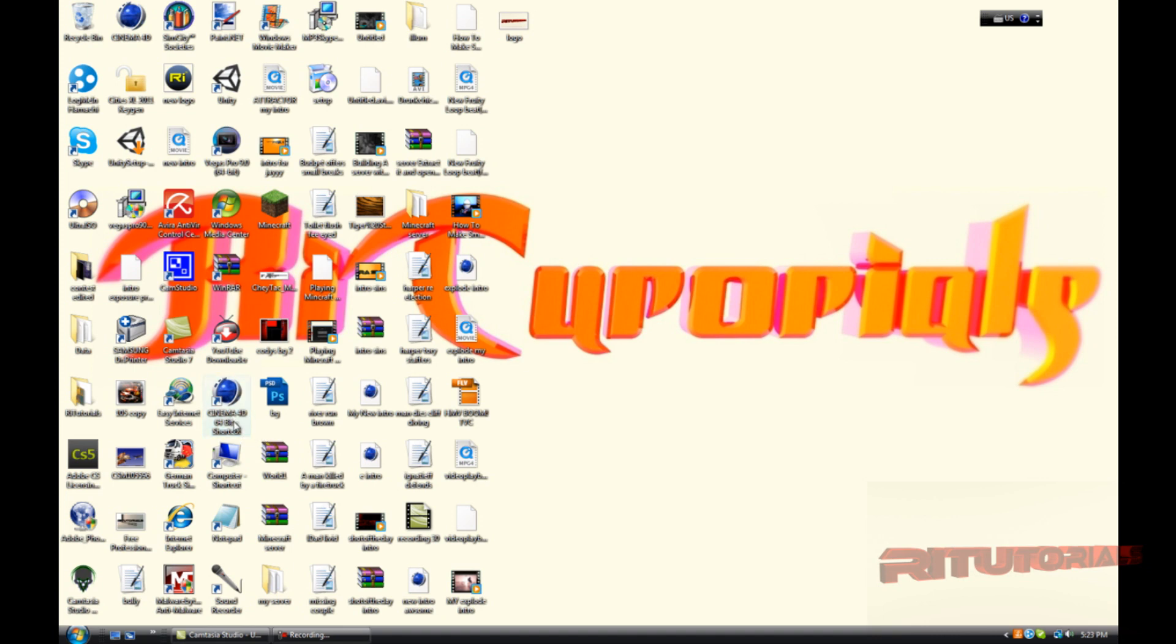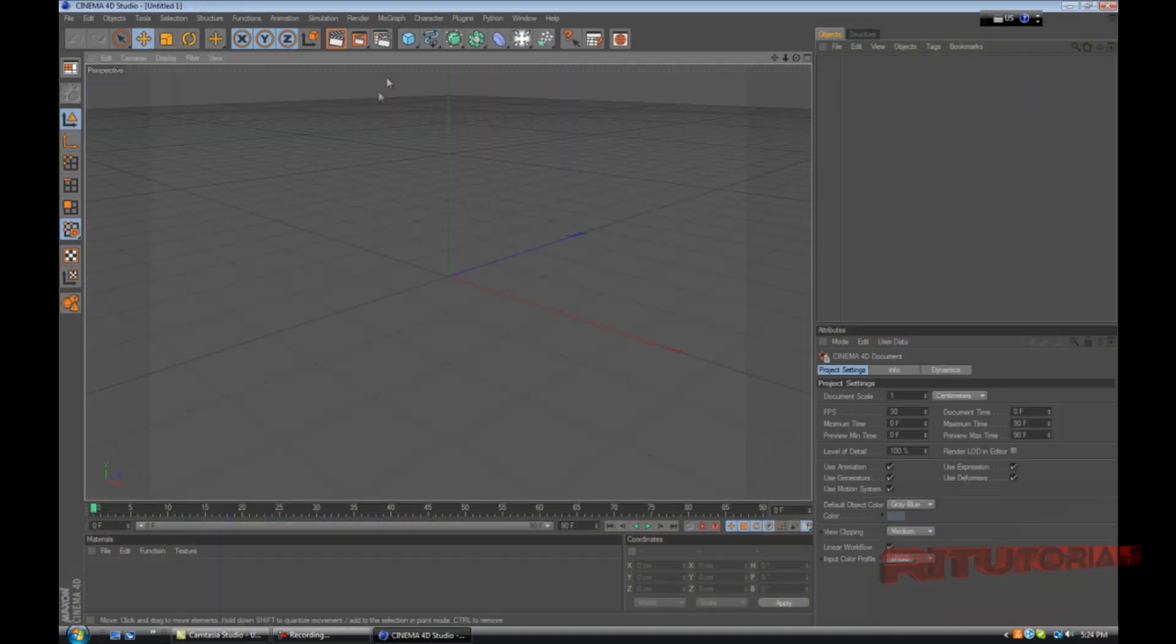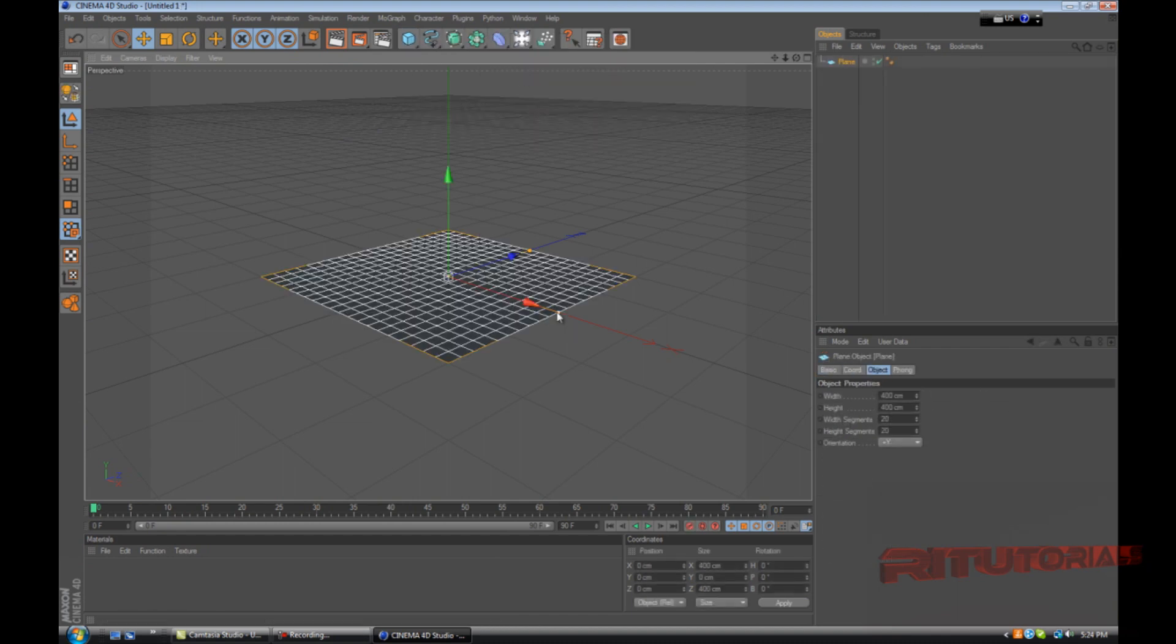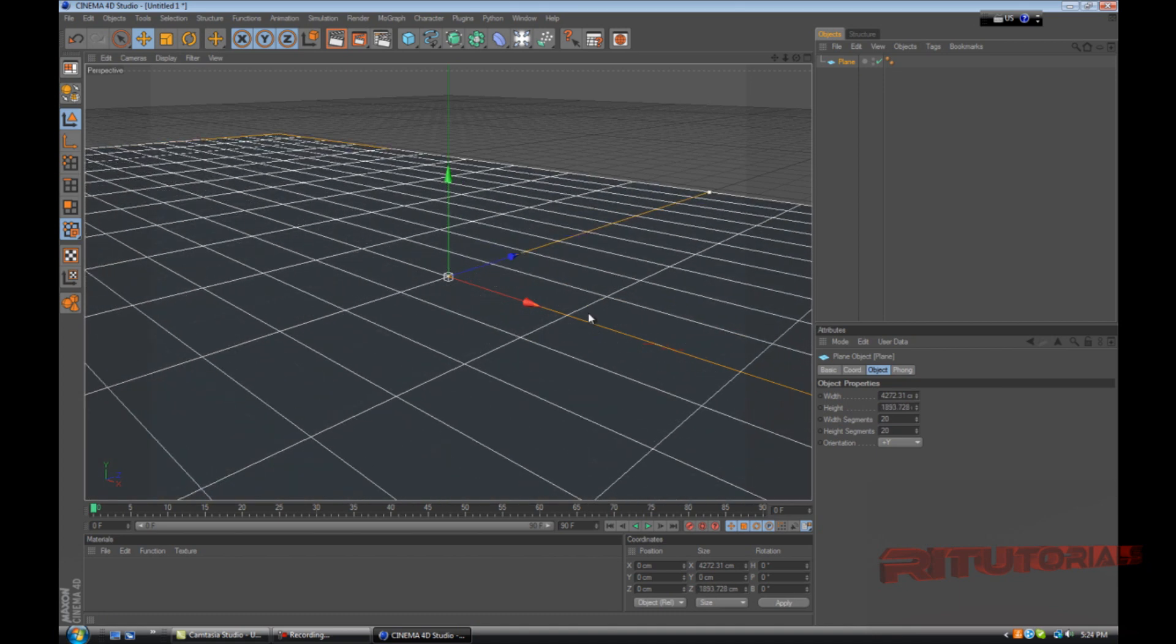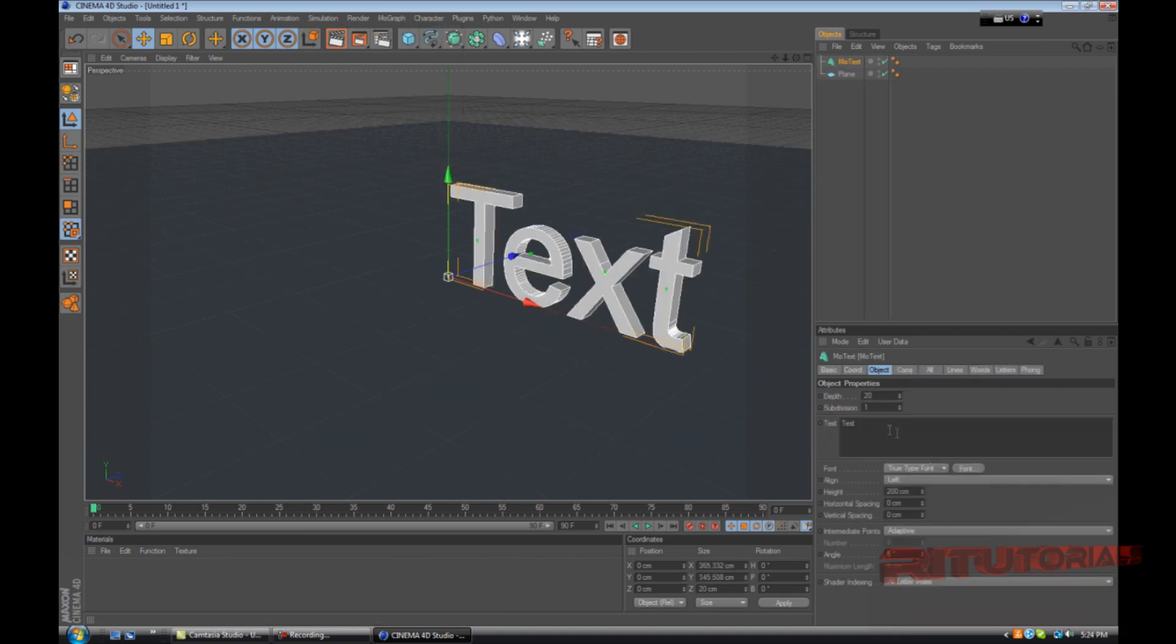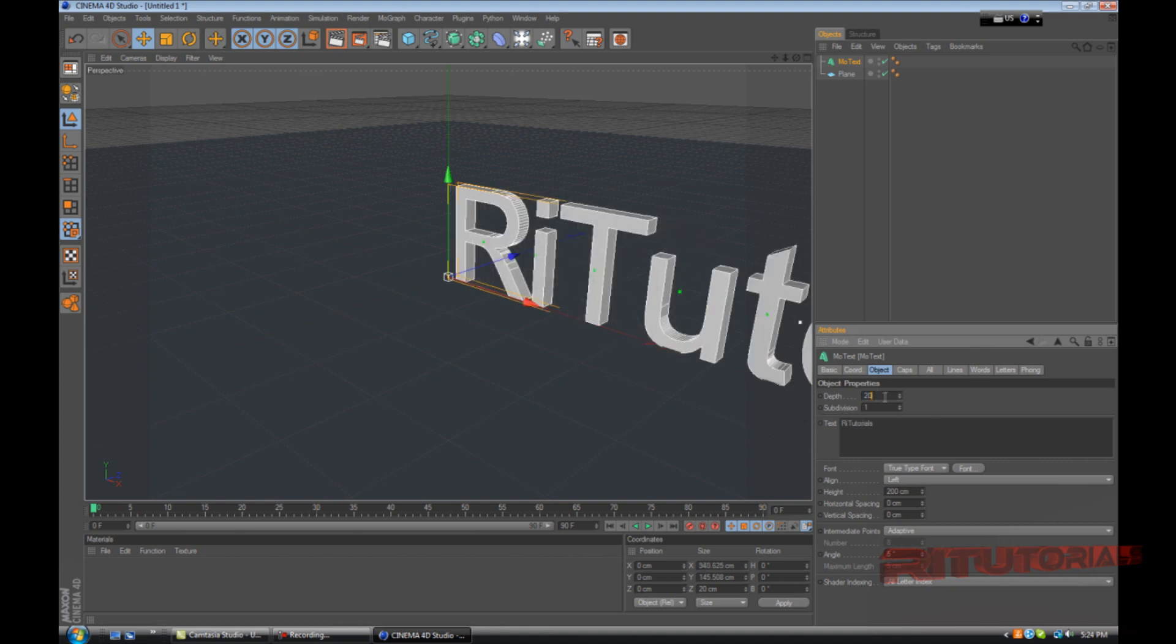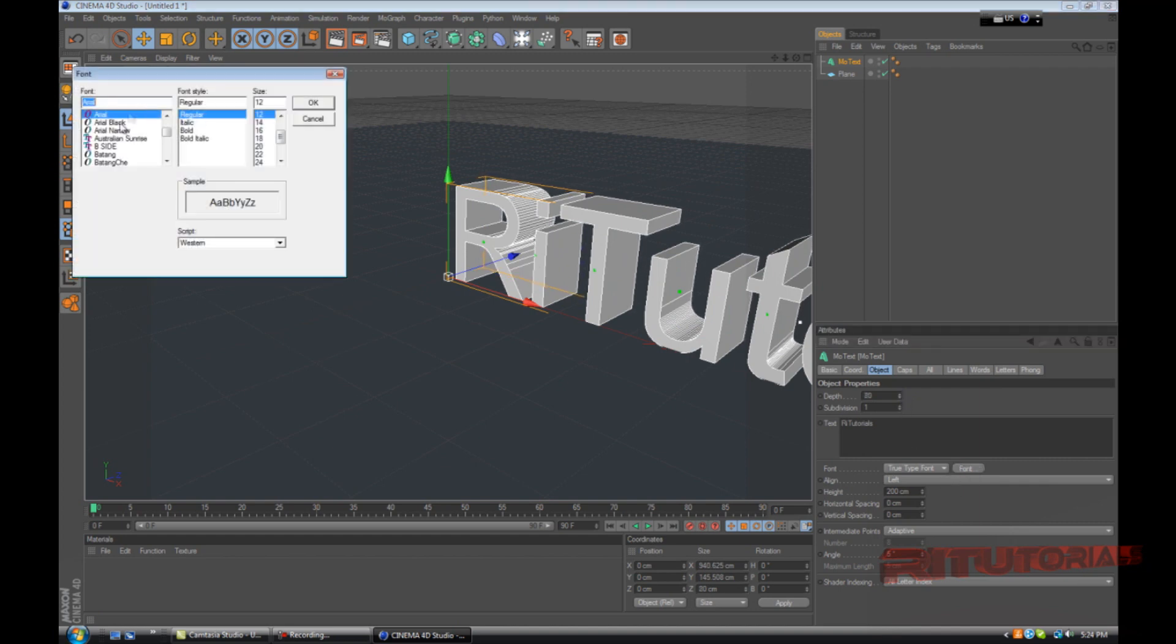I'm using Cinema 4D R12 version so it might be a little bit different from other versions. Just keep that in mind. Now let's open Cinema 4D and create a plane, make it bigger, and go to mograph mode text and name your text.